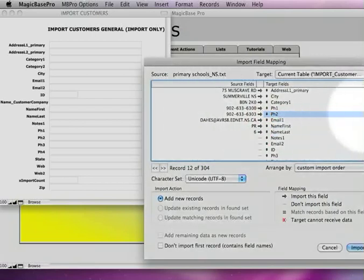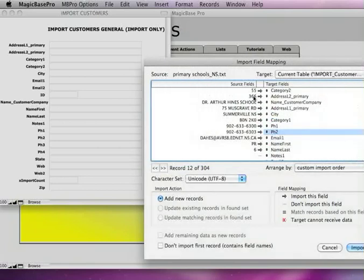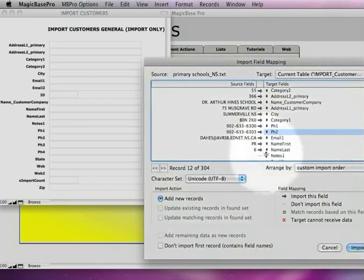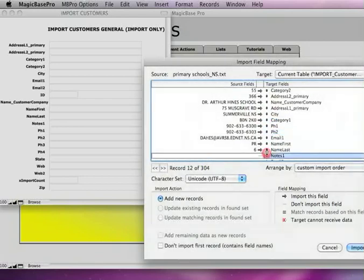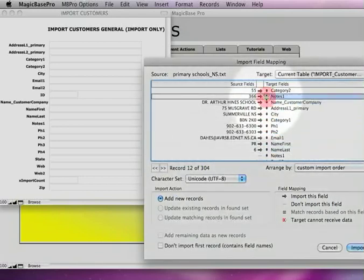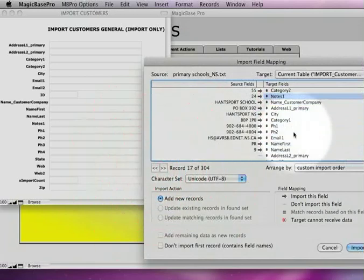Now we've got some other miscellaneous data fields. Like these are numbers here, which could be the number of students in here. If you want to save that data, you can put that in the category 2 field. And the notes field. I'm going to slide this one up to notes. So these numbers right here are going to get imported into notes, whatever they are. Maybe the number of students.